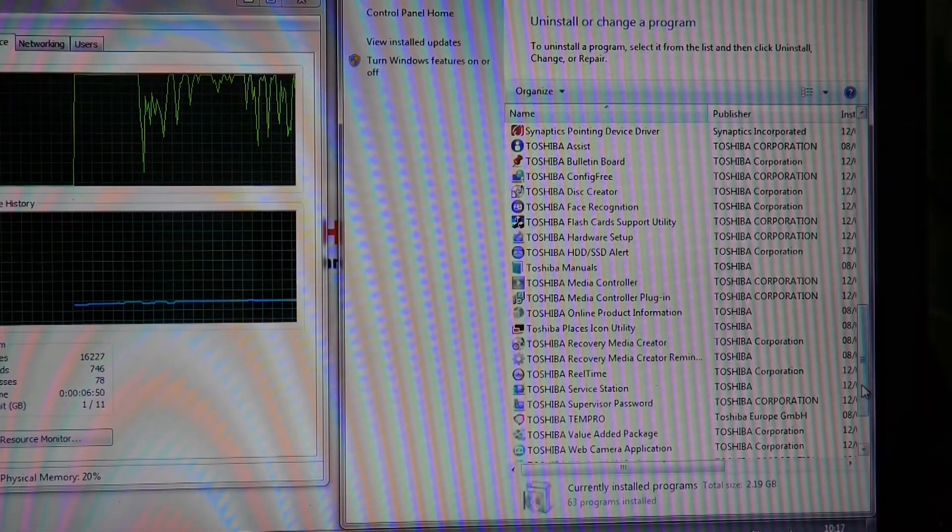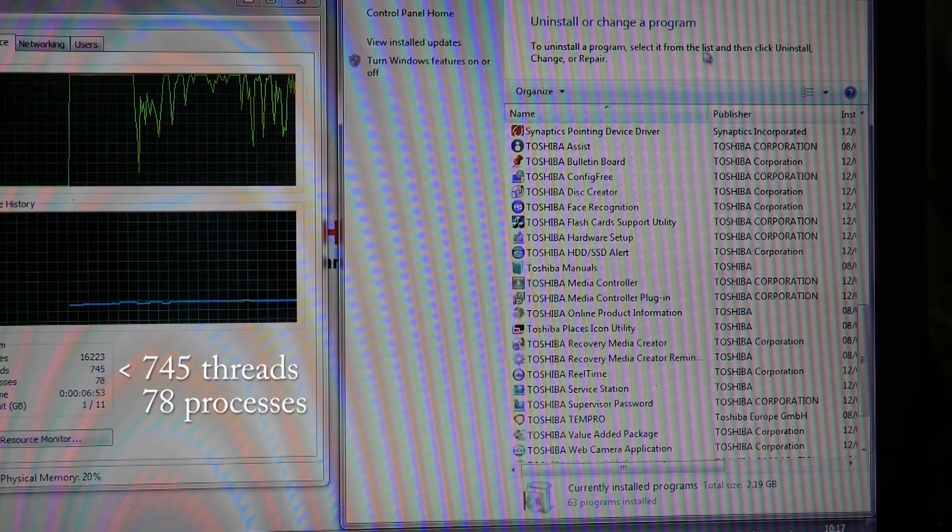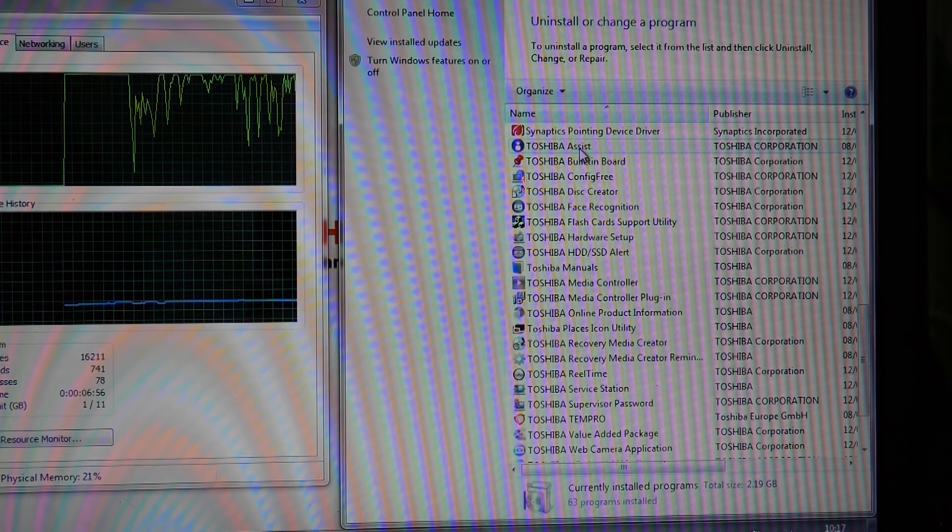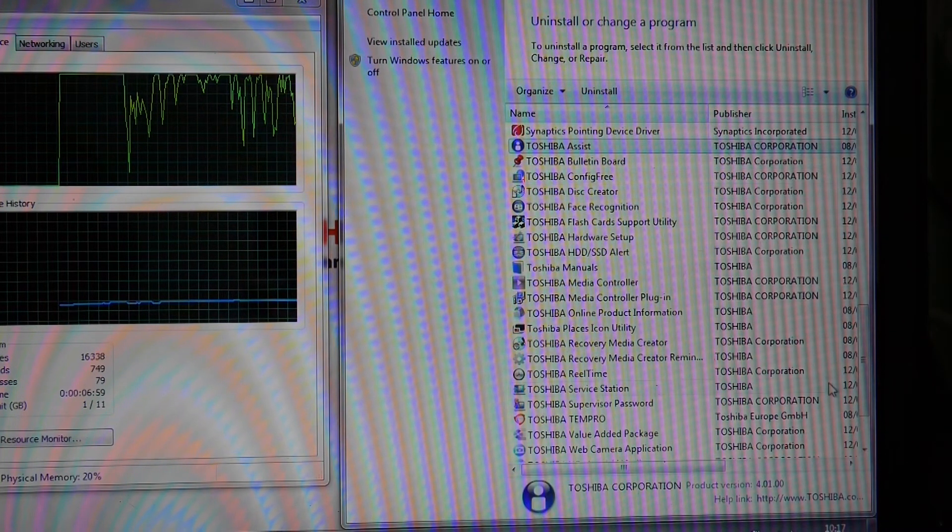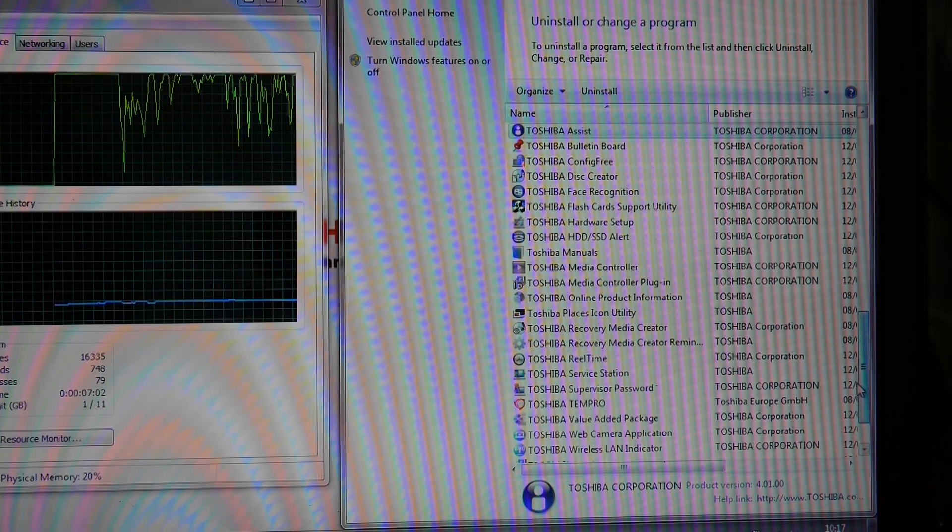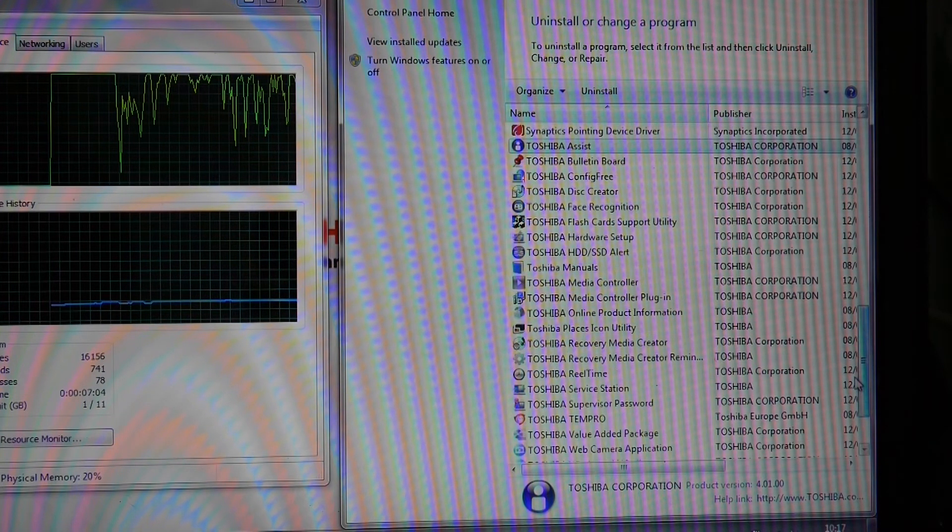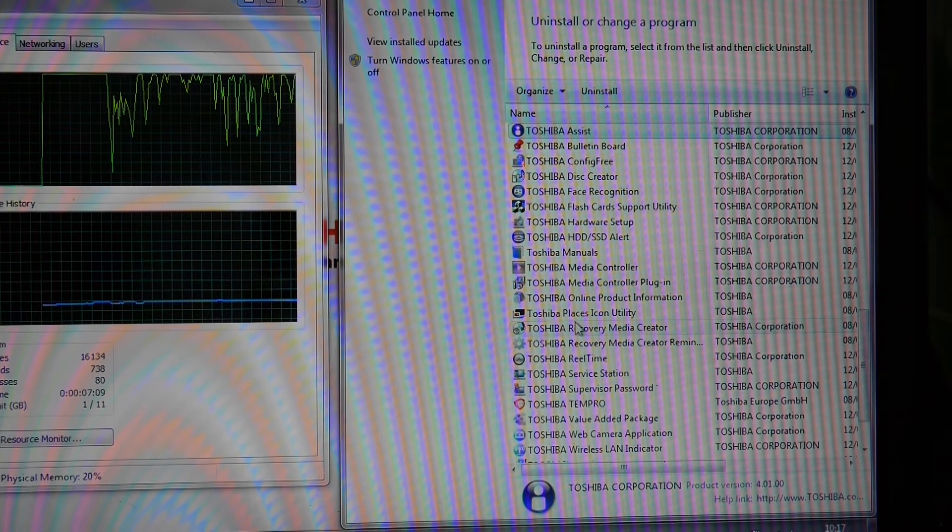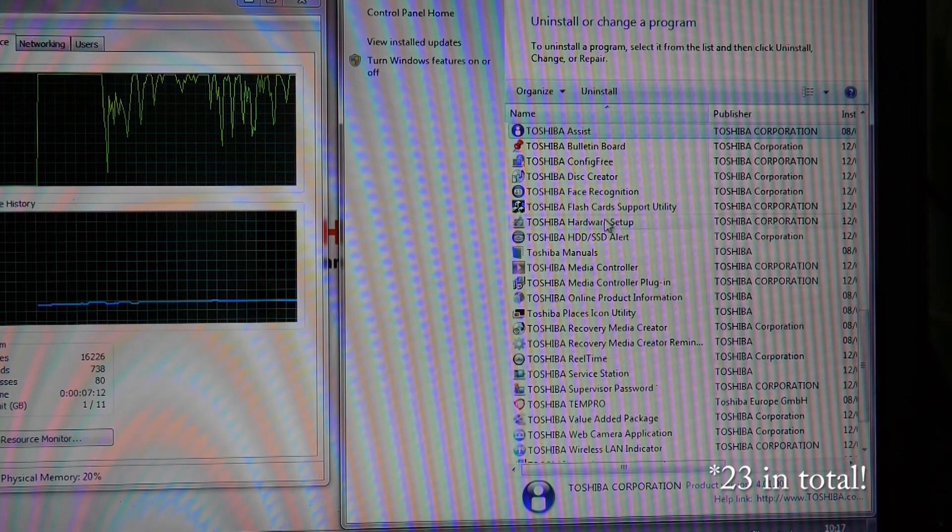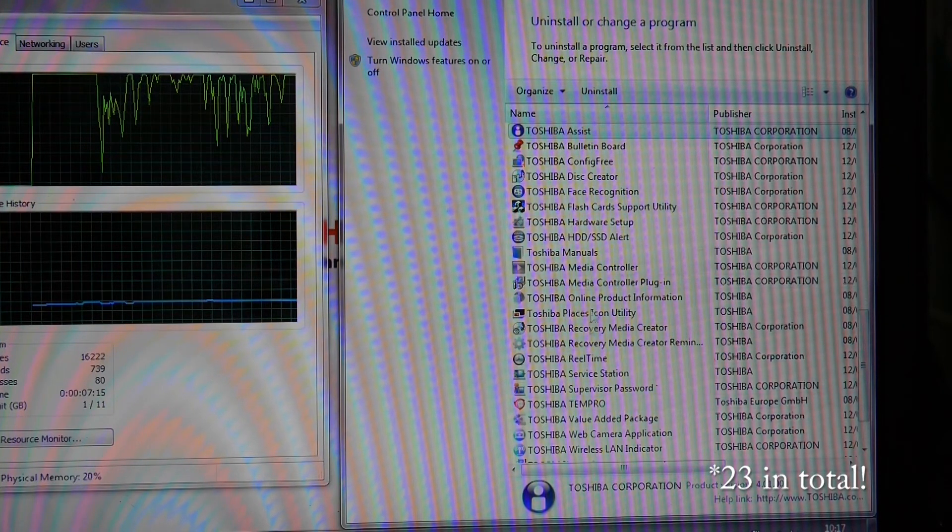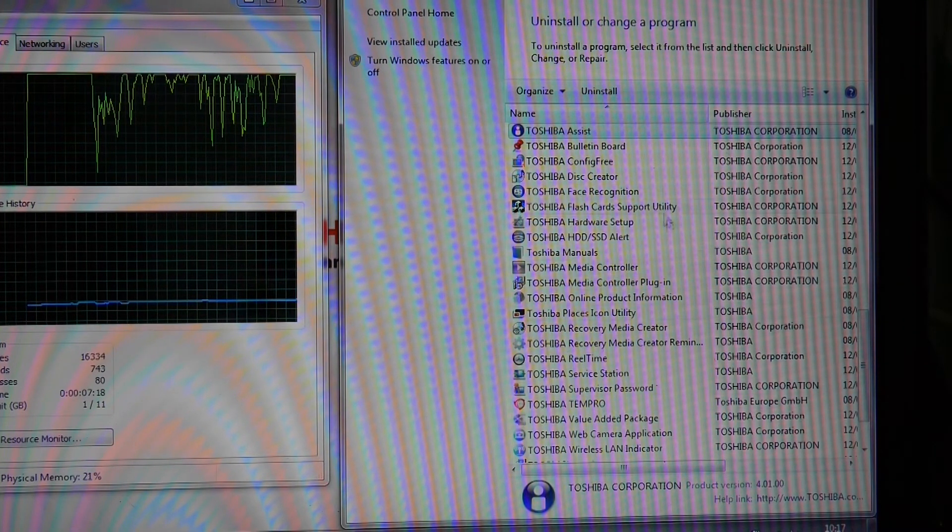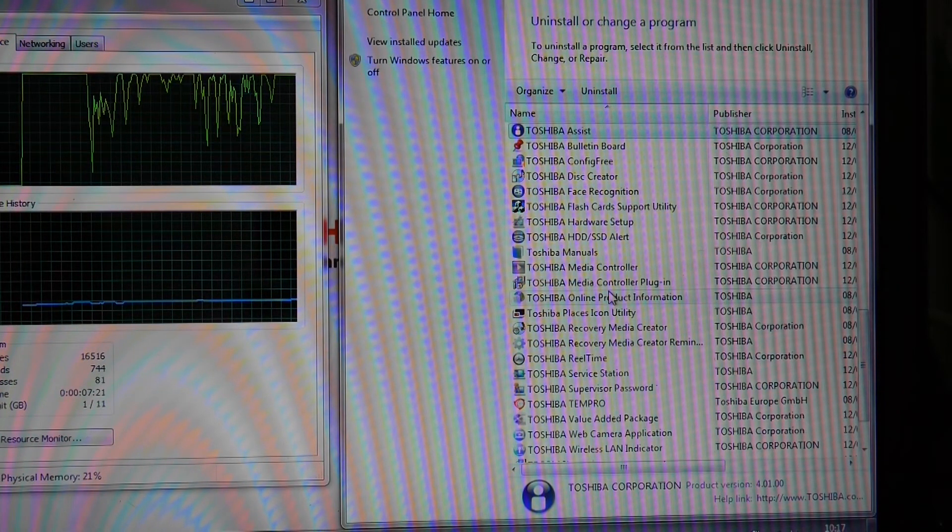If you have a look in the Control Panel and go to uninstall programs, there's so many Toshiba apps on here they don't even fit on the screen. There must be 10, 20, 25 different Toshiba apps installed on here. We're going to start by just removing as many of these as possible, and that should speed up the system.